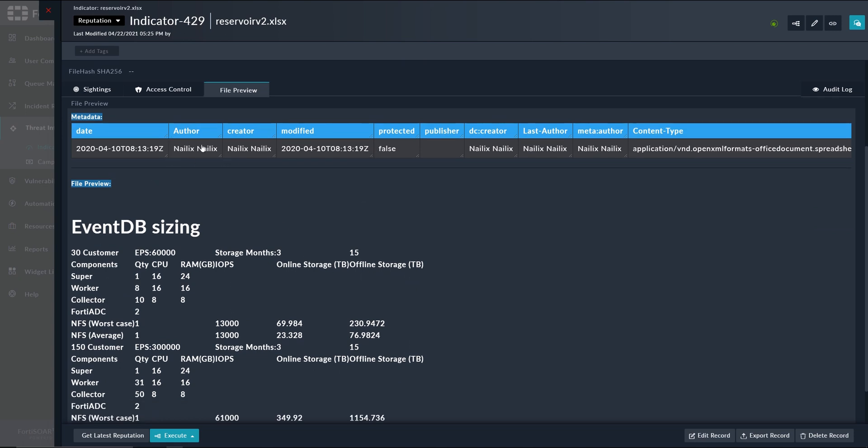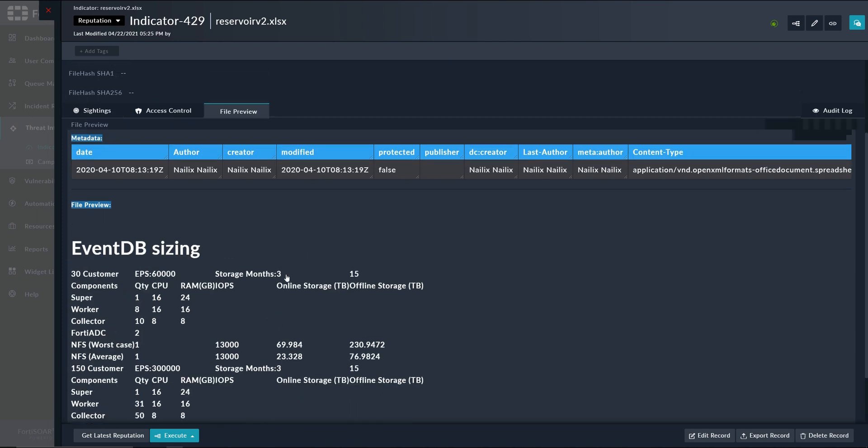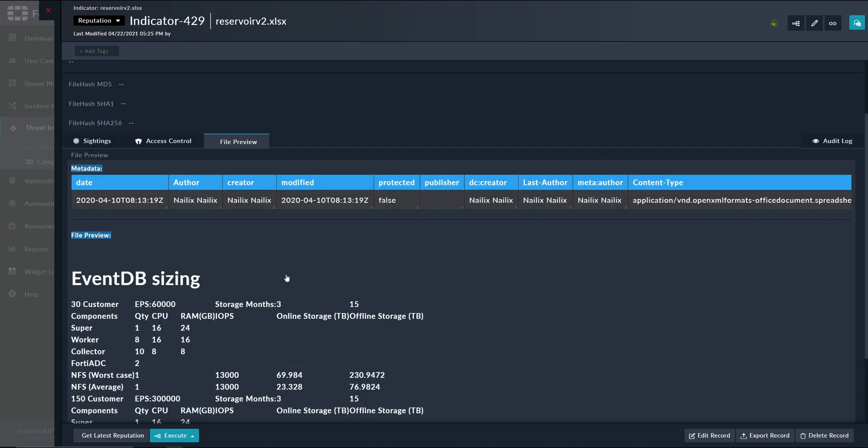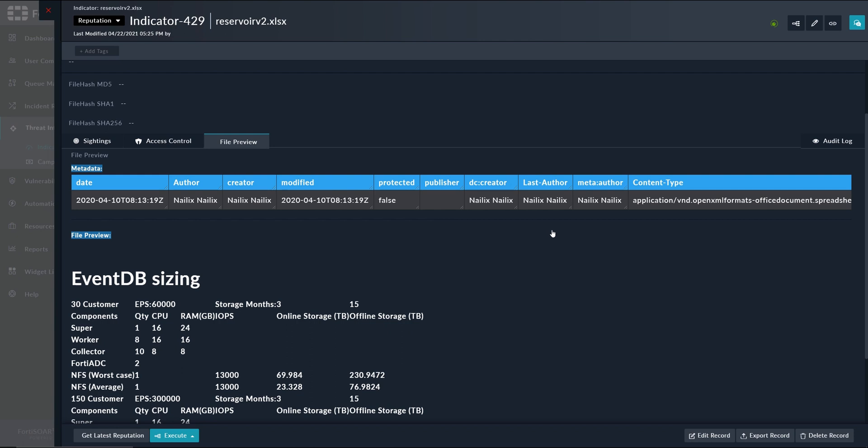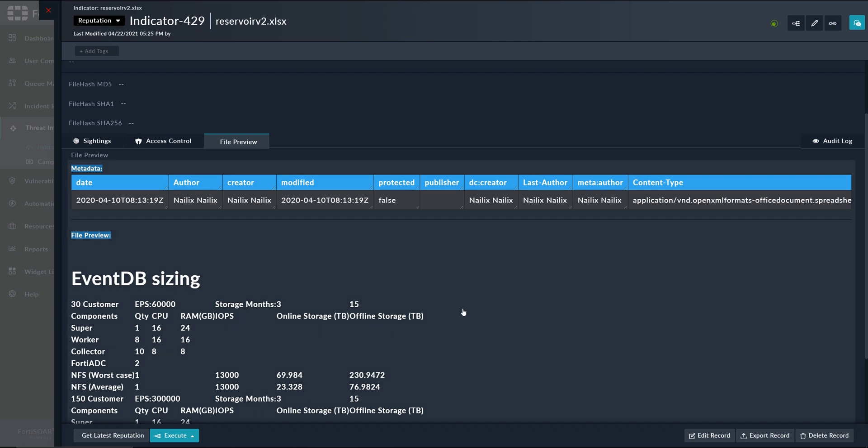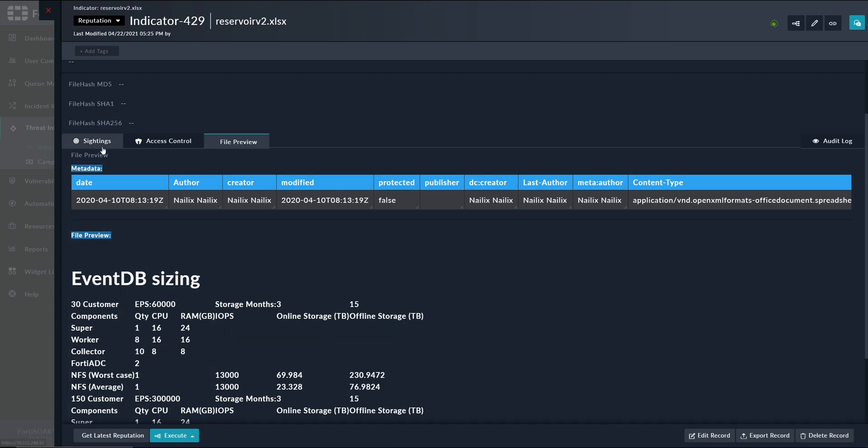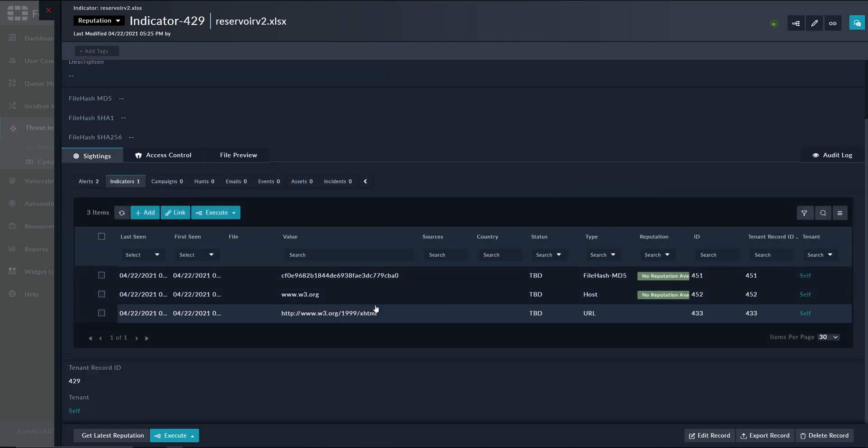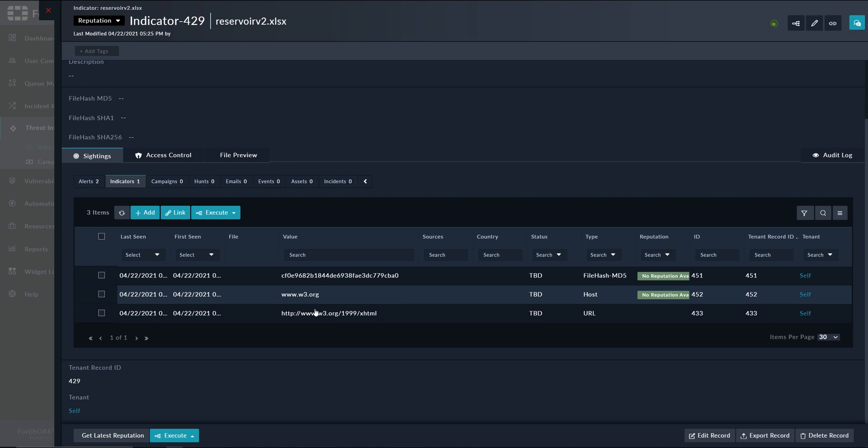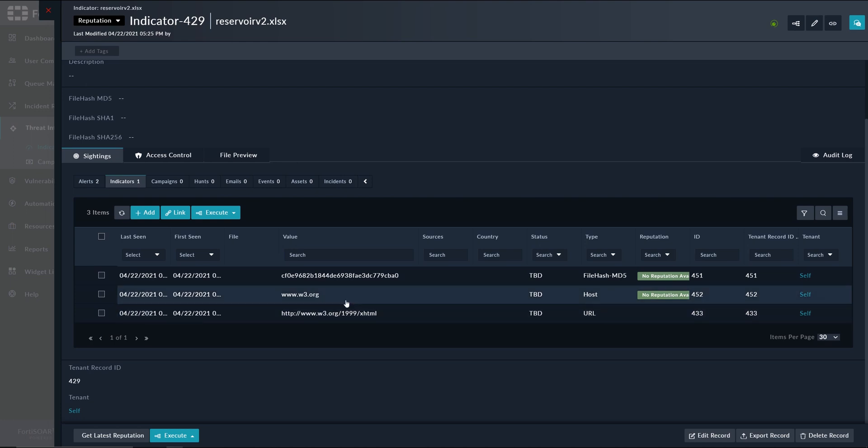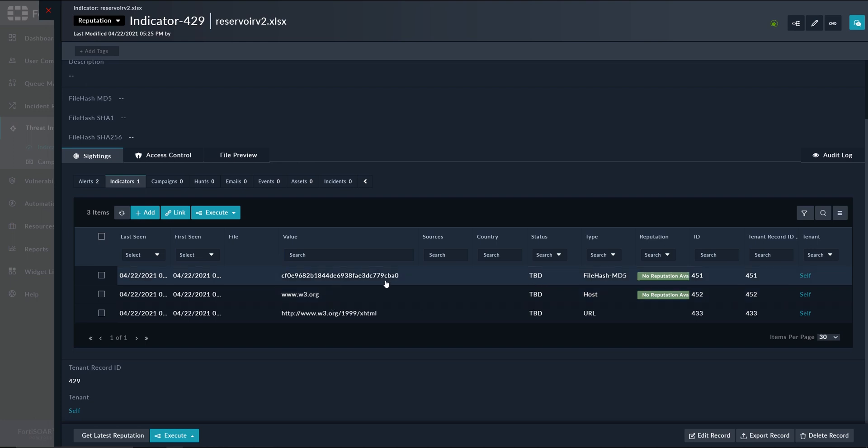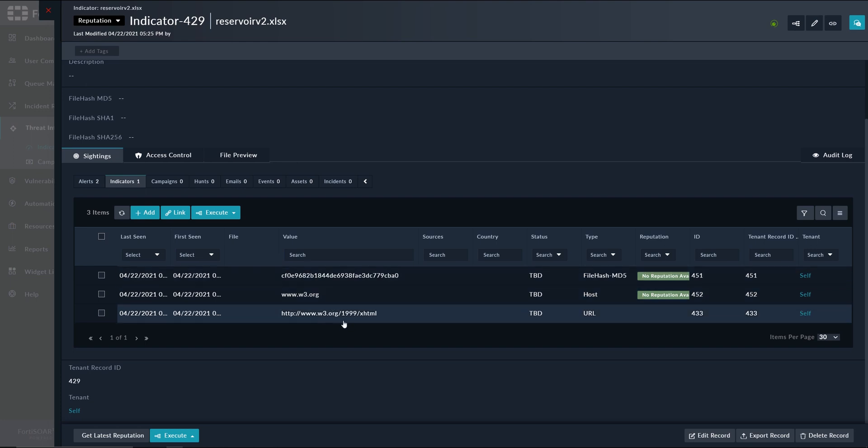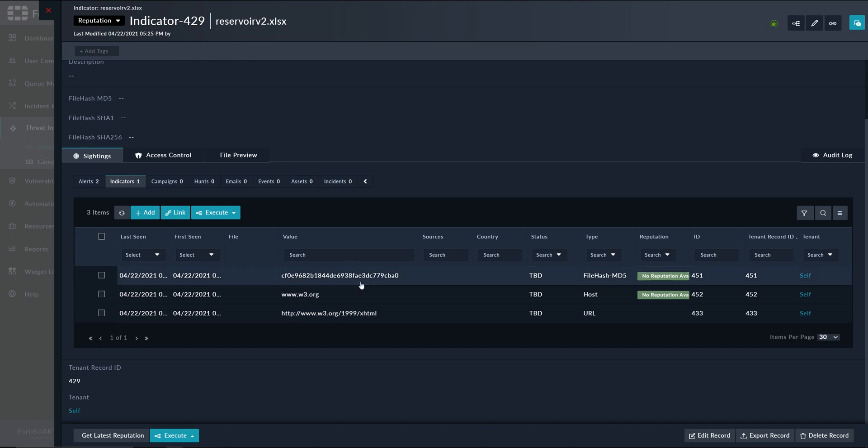have both metadata and the preview of the Excel file itself. At the same time, the playbook would have generated the associated indicators from this file, so as you can see here we have a host, we have a hash, and a URL, which were extracted from this Excel file and then associated with the indicator itself.